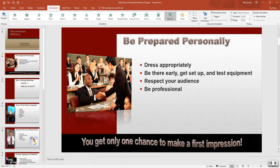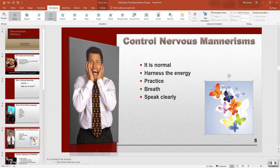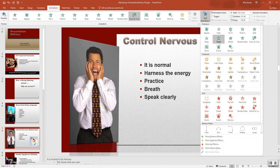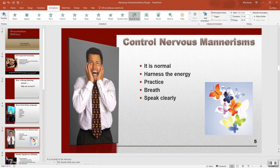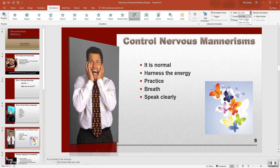Slide number five — the butterfly image. Select that. The animation will be grow and turn. The effect option is none. We'll do this after previous, and the duration is two seconds.